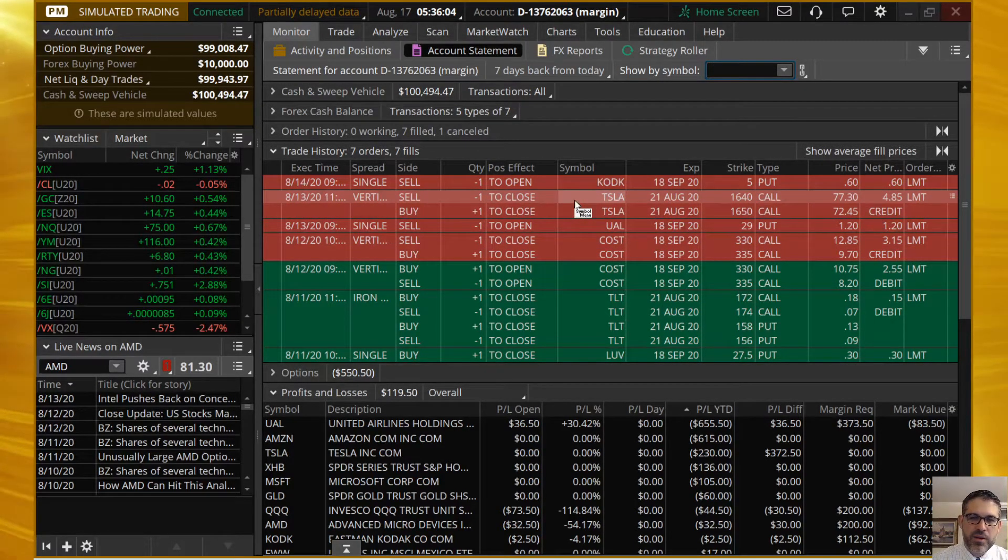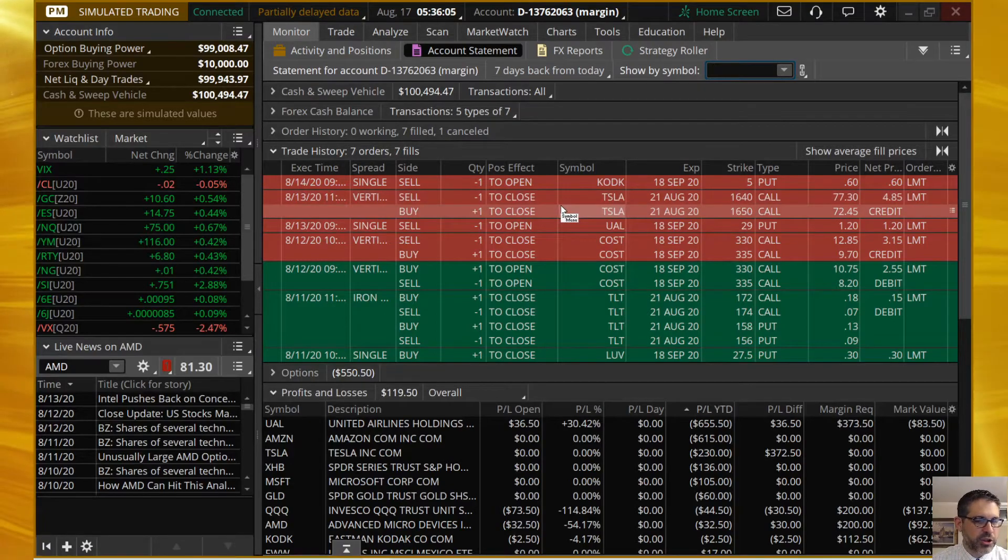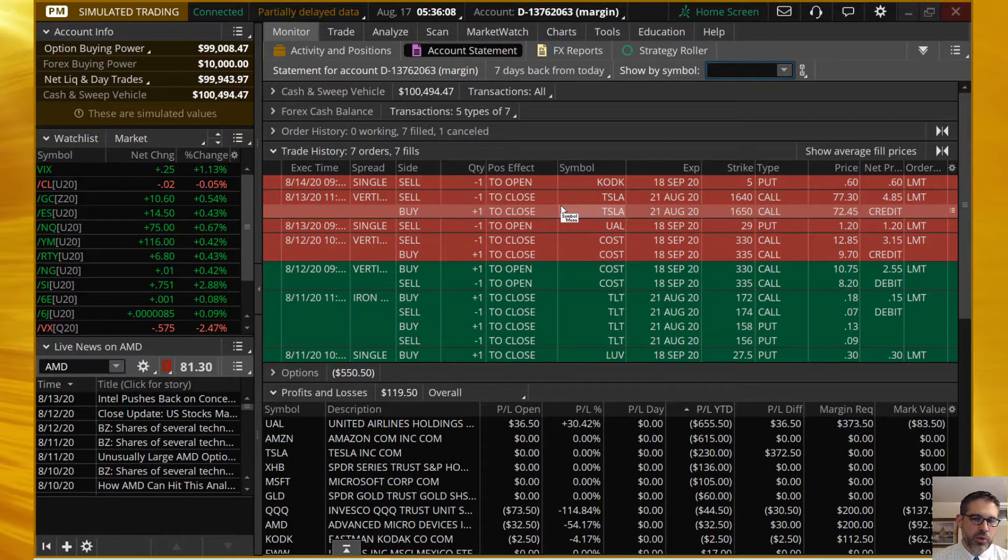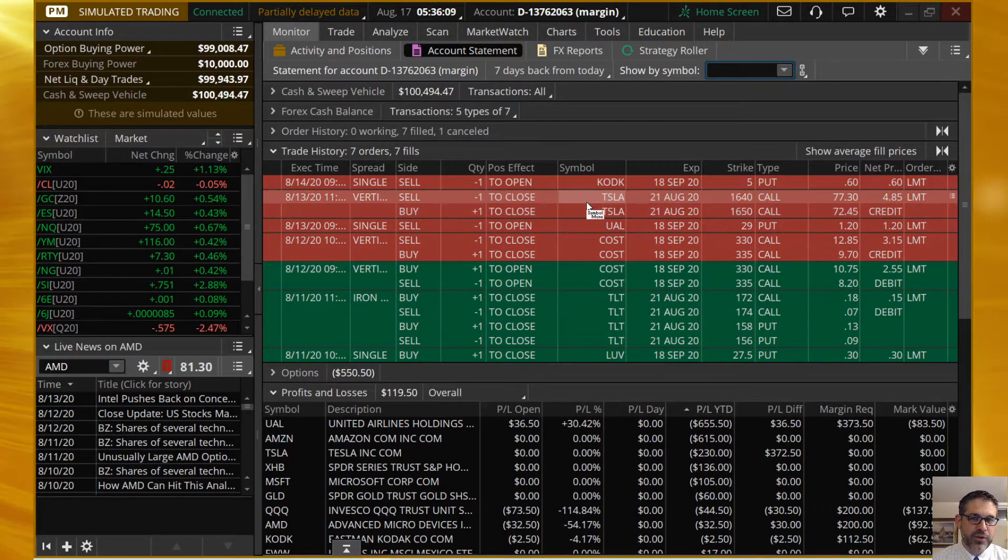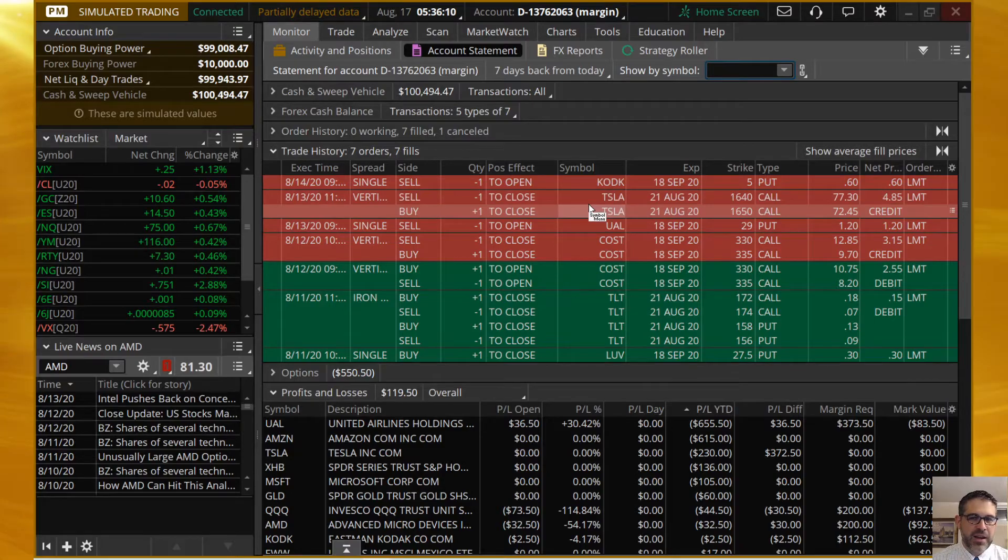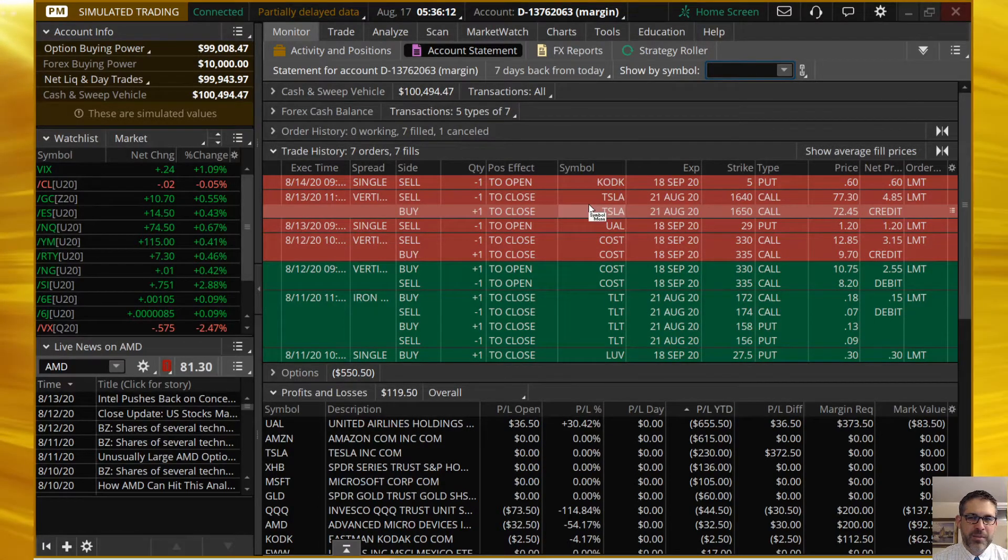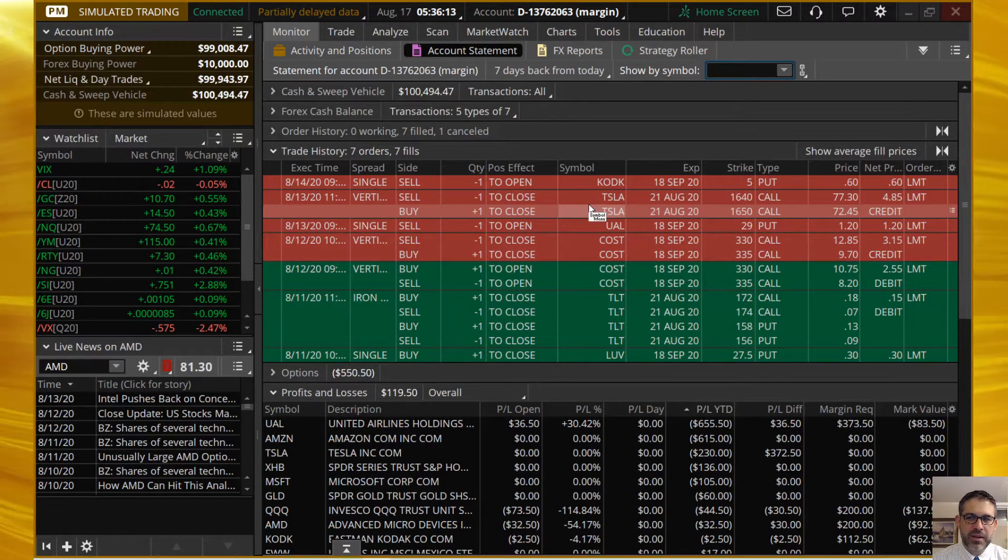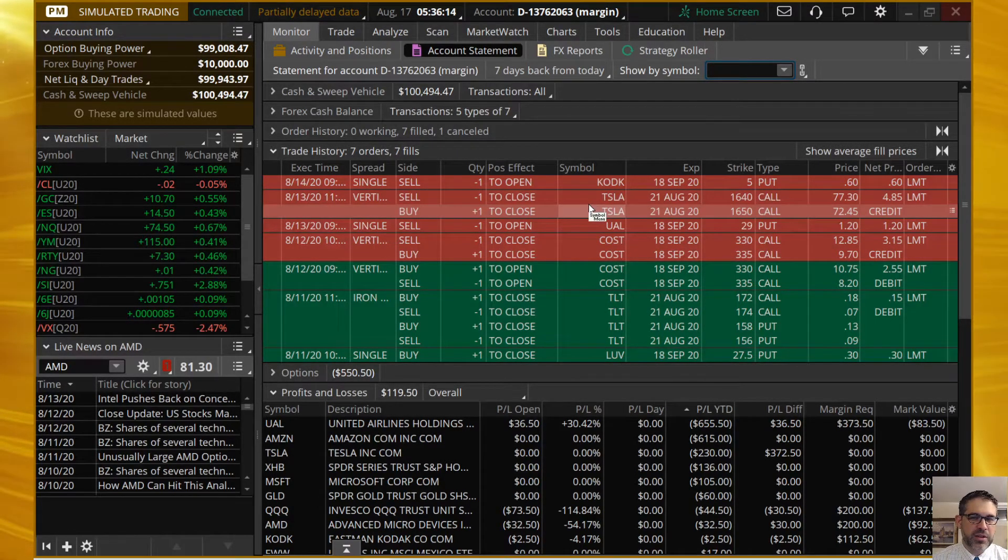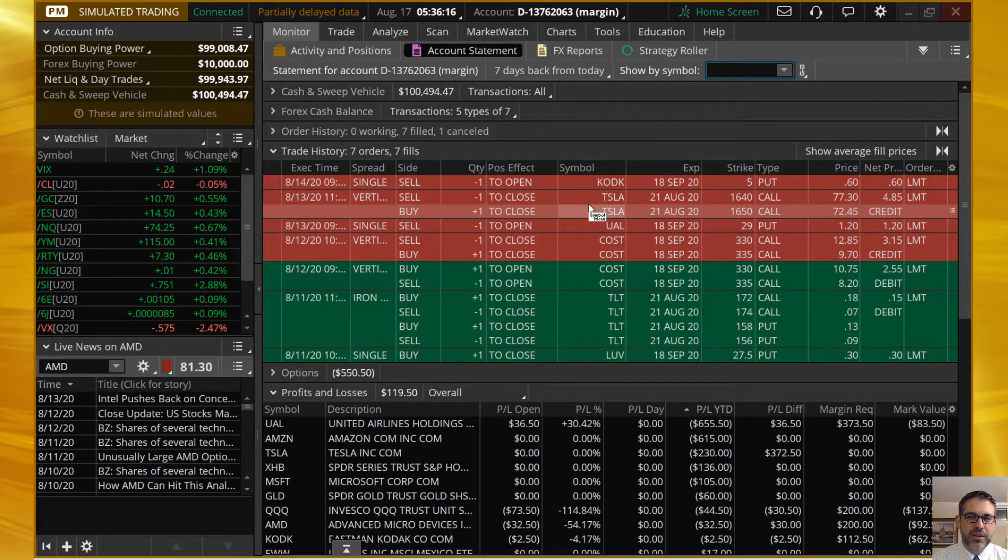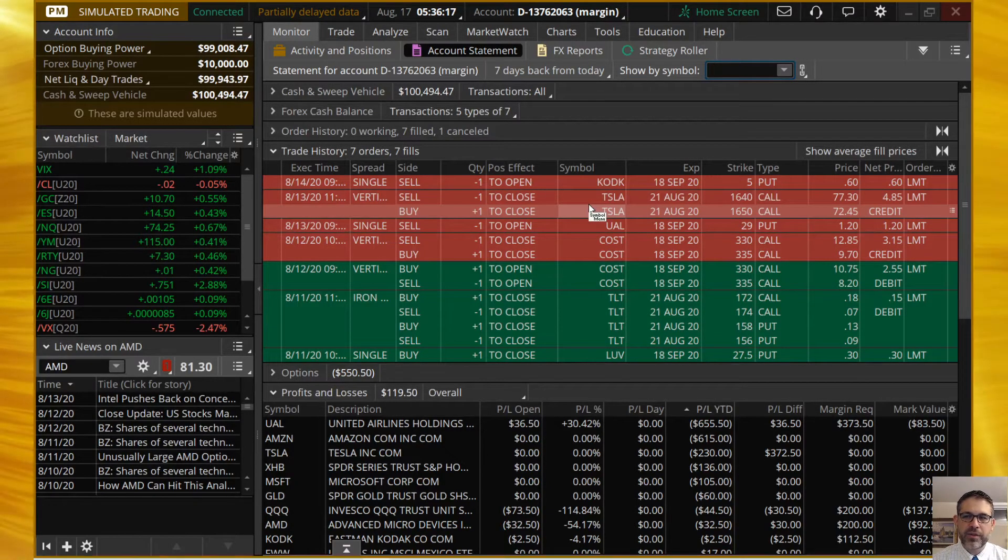United Airlines was also a recent trade here that we put on. It's a $1.20 credit. So, we're looking to take this off if it gets to $0.60. I think we set an alert on that one. And Tesla, this is the real shocker. We were down almost $300 at some point, a couple of days for this trade here. Never in a million years that I think it was going to come back as fast as it did. So, when it reached a $95 profit, I took that one right off.